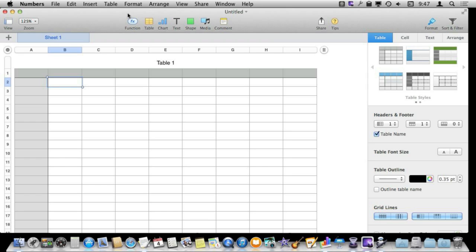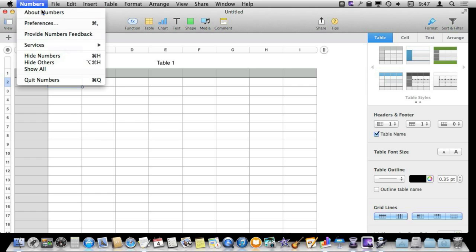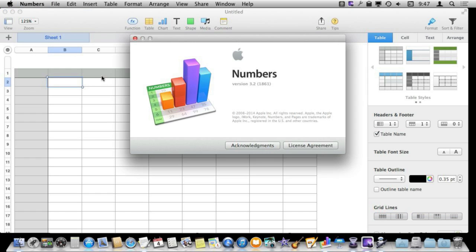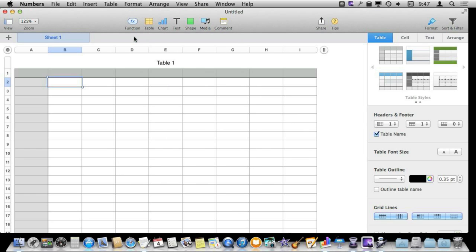Numbers has had AppleScript support for a long time but when the new version came out recently it was missing from it and then an update added it back. So there has been a lot of interest in using AppleScript to manipulate cells and things in Numbers. Here I am using the latest version of Numbers, version 3.2, and I am going to use AppleScript to modify some things in some cells.